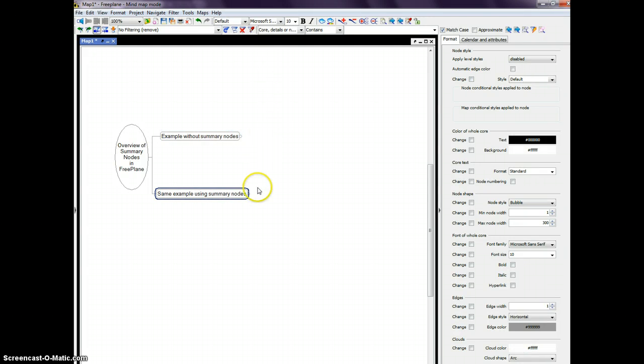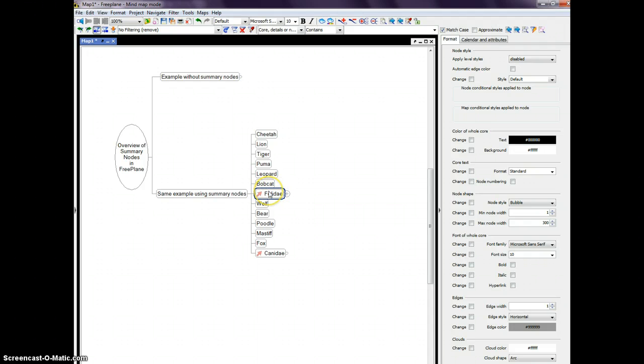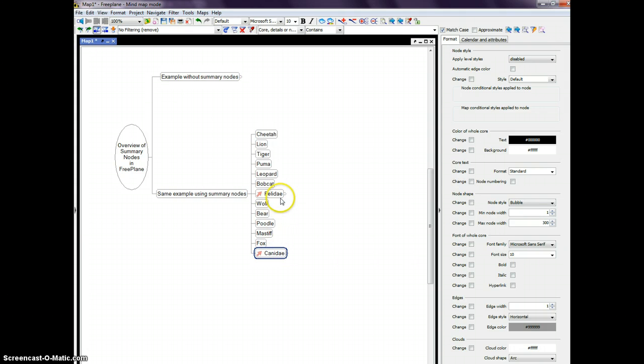Let me show you a different approach. I'll delete these. And it involves using Summary Nodes, and I have done the same thing, but I've inserted another node down here, which is Felidae, which is the cat family, and another node down here called Canidae, which is the dog family in Latin.